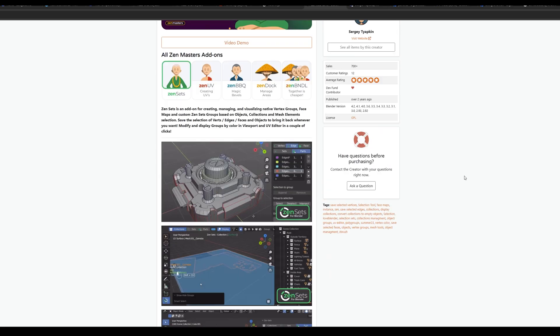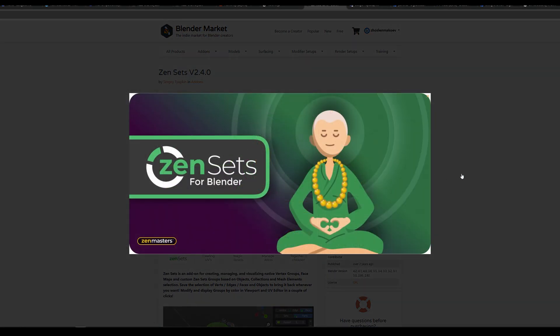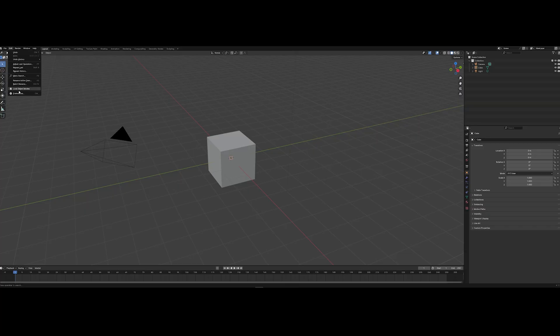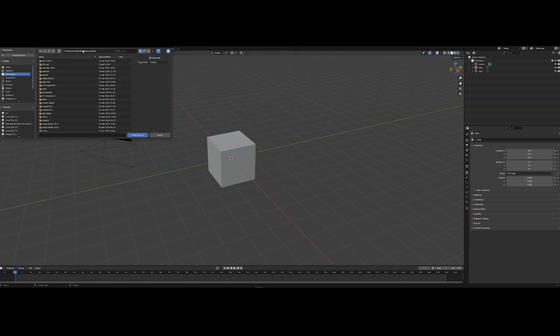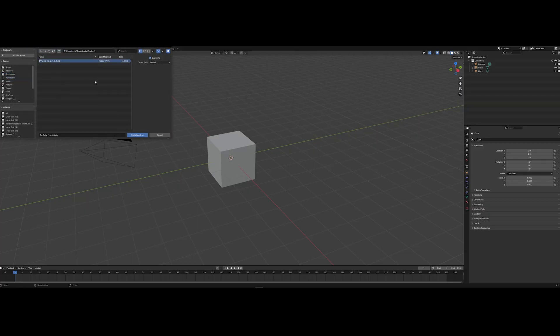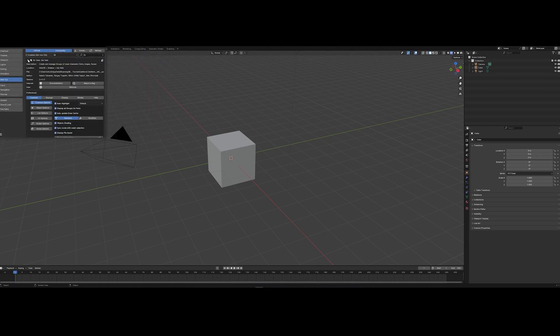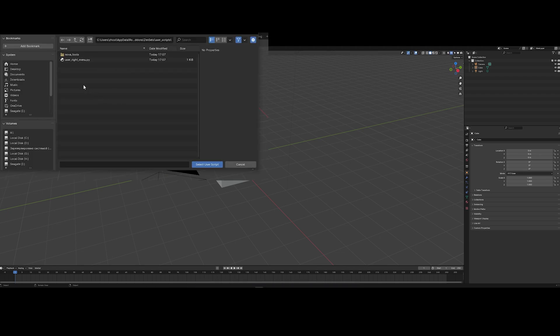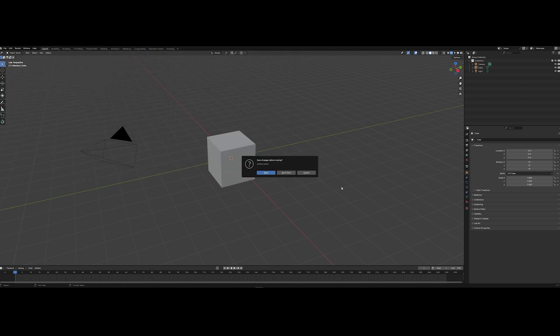First of all, we must install ZenSet addon for Blender, where the Nova tool is built. Nova tool works in Blender version 4 and higher. Go to preferences and install the downloaded ZenSet. Next, go inside and find the script option tab. Activate it and inside the Nova tool folder, select the file User Nova and then restart the Blender.